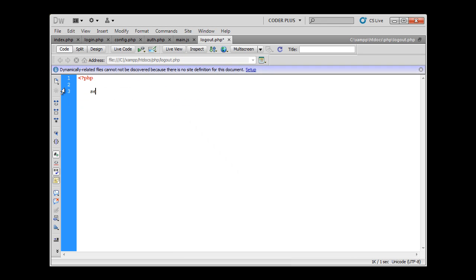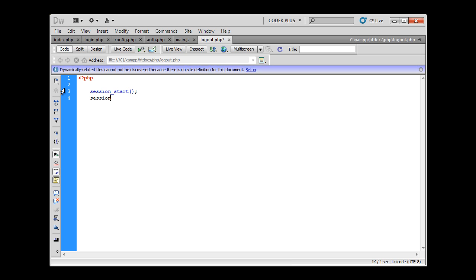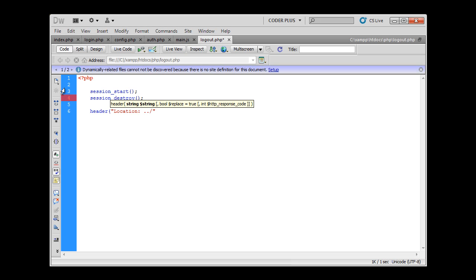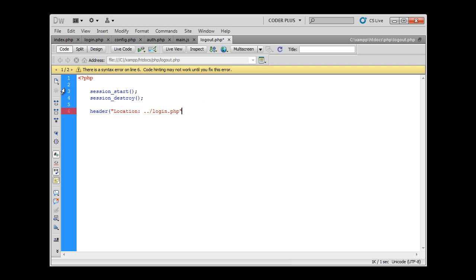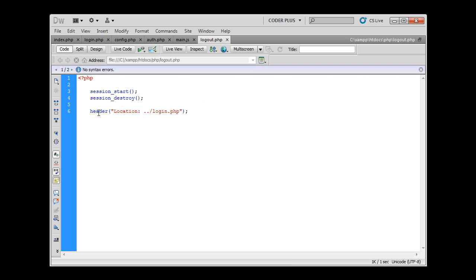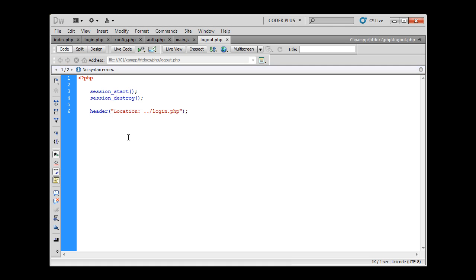Now I'm going to destroy the session. But before destroying the session, we have to start the session and also redirect the user to the login.php page. We don't need to exit the script because we don't have anything underneath this. That will be enough.